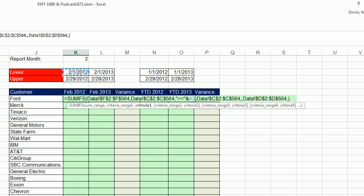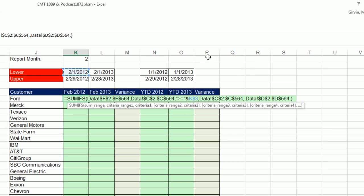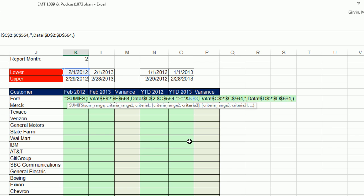The format has to be copied down and over. I need a lock going down but not to the side. So I hit F4 one, two times. Lock the row reference but not the column. By clicking criteria two, this one's going to be double quote, less than or equal to,